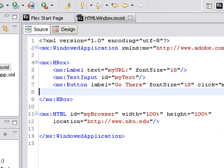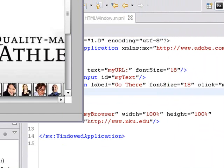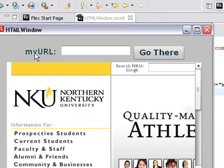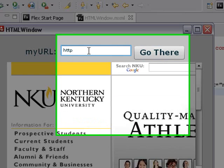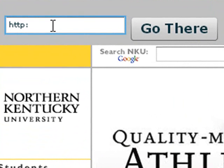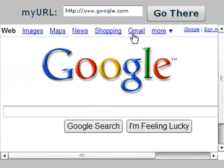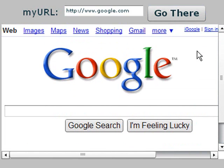So I'll run it just like I run any of the Flex application. And there we see the myurl label, the text input box, and the go there button. So let's type in another URL, www.google.com, and hit go there, and we're on Google. Isn't that fantastic? I've just created a web browser in Adobe Flex. Now there's a lot more you can do with this, and we're going to do that. Let's continue.